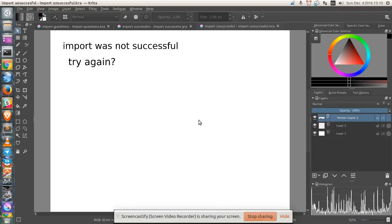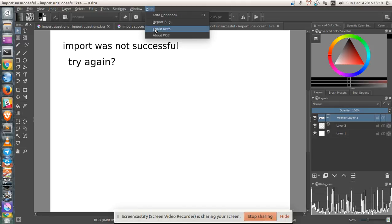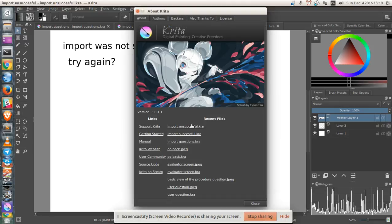Greetings, Dennis Daniels here. This is a quick demonstration of Krita. This is version 3.0.1.1.1.